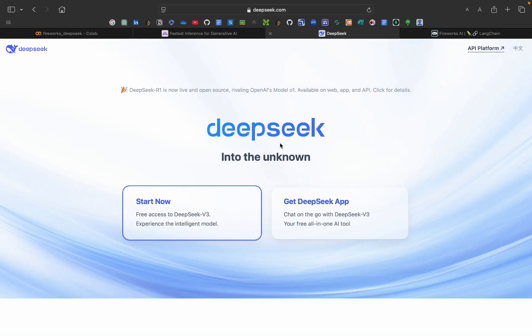Welcome back to my channel. Today we are diving into something super exciting, that is DeepSeek. So DeepSeek is an open source model that is rivaling OpenAI's models, Claude AI model and all that thing.